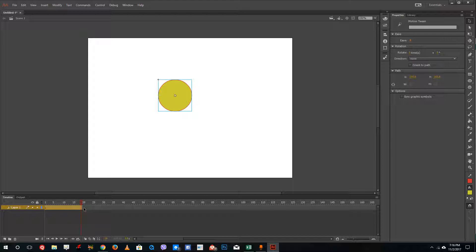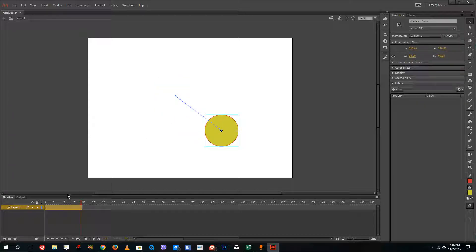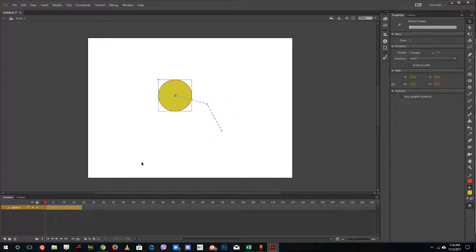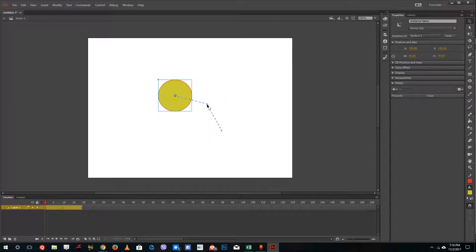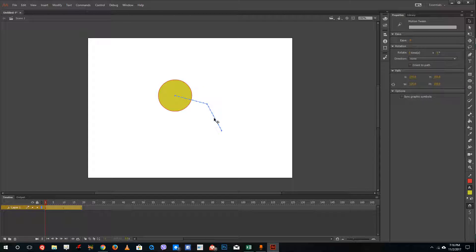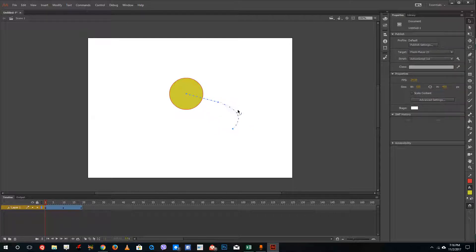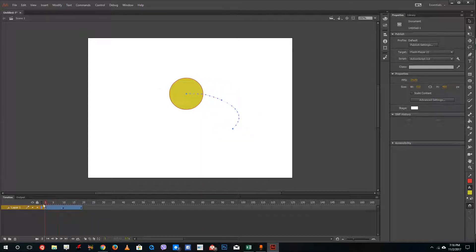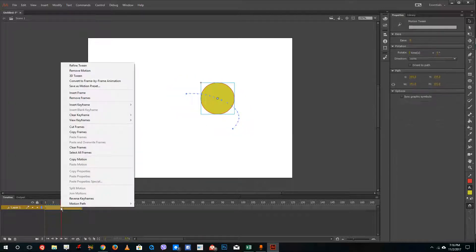With motion tween, you do not need to add keyframes manually. I'm going to move the shape here and move it over here. You can see a path animation structure, similar to what you'd see in After Effects or Premiere Pro. You can also change the shape of the animation path by clicking and dragging, giving you a curved path animation.